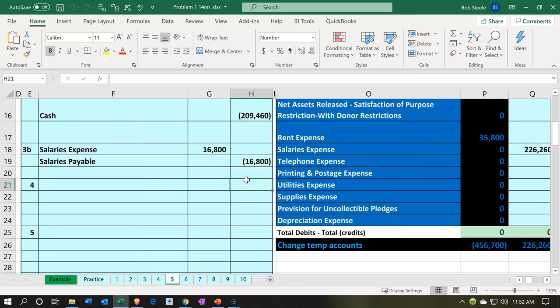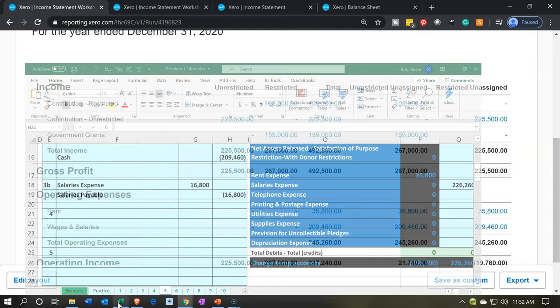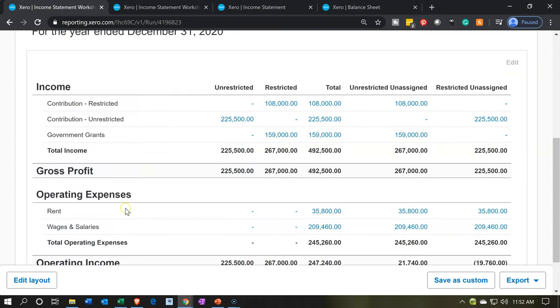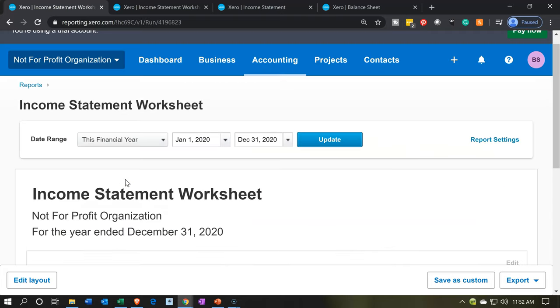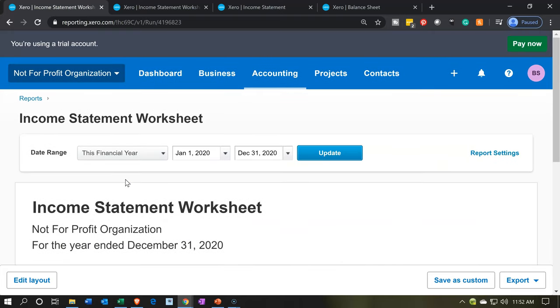This is a period-end cutoff adjusting entry for the end of January. I'm going to enter this — go back over — and this would typically be done with a journal entry.